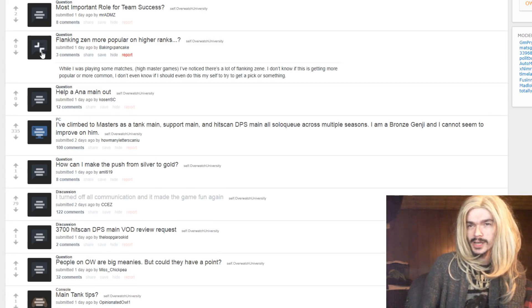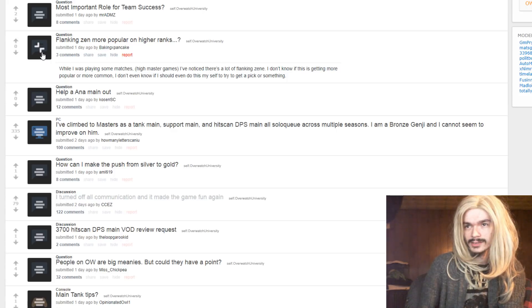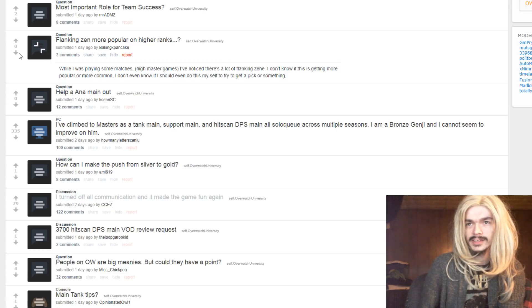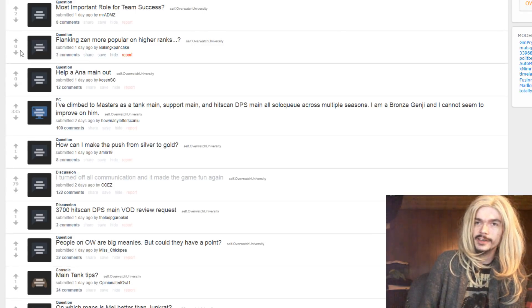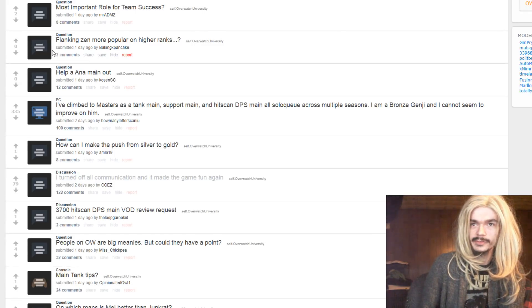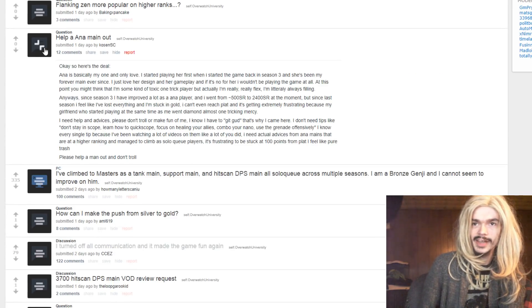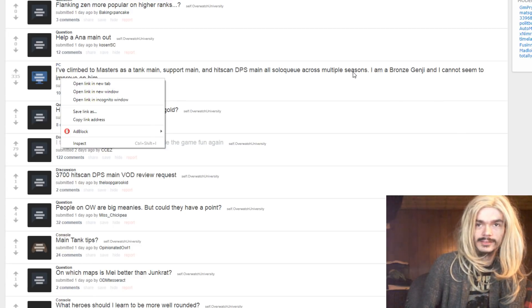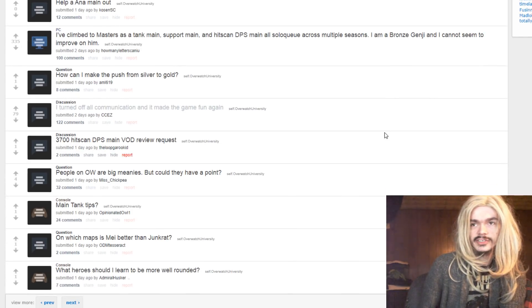Flanking Zen, more popular on higher ranks. A lot of flanking Zen. Not really. You've had a very different experience than me.